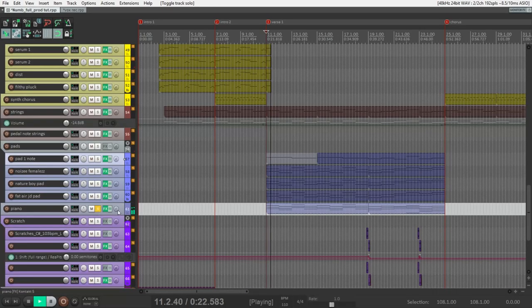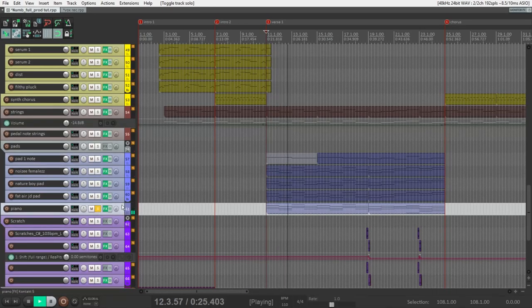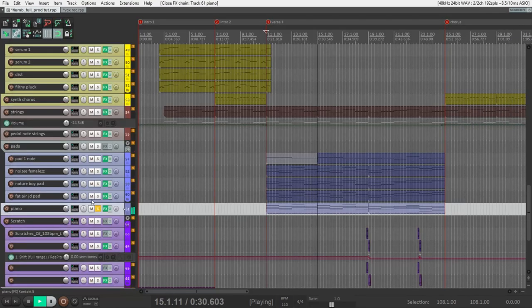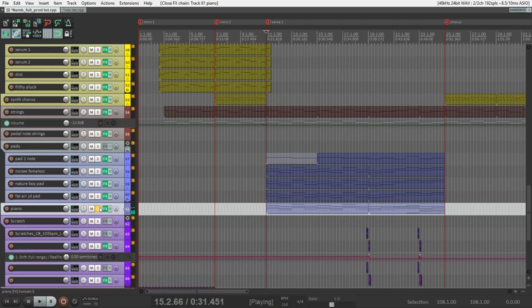And in the first verse pads and piano appear. Let's listen to them. It's just ordinary piano. I use this contact library. And this is the pad section that I really like.